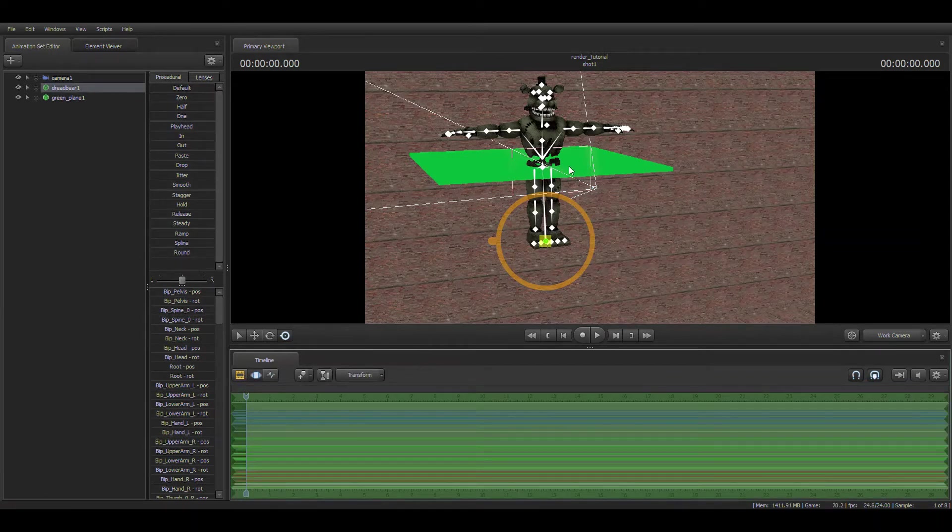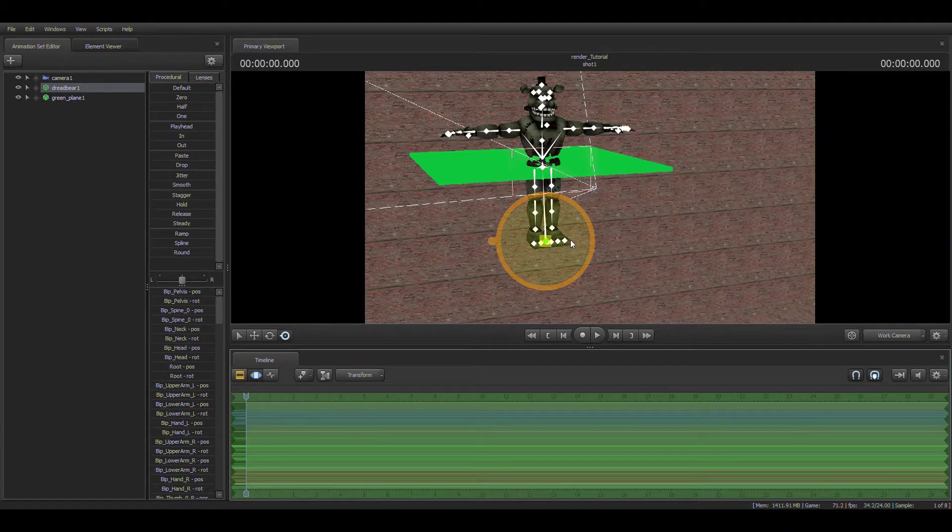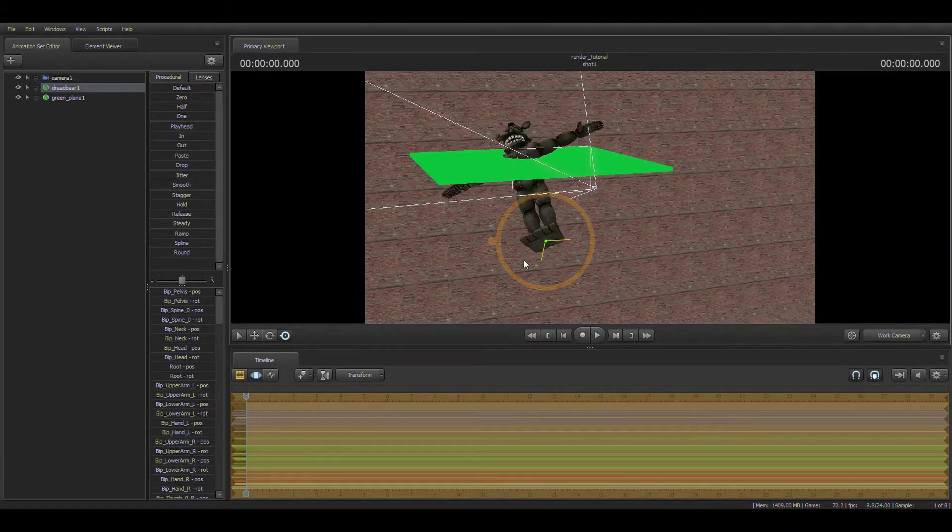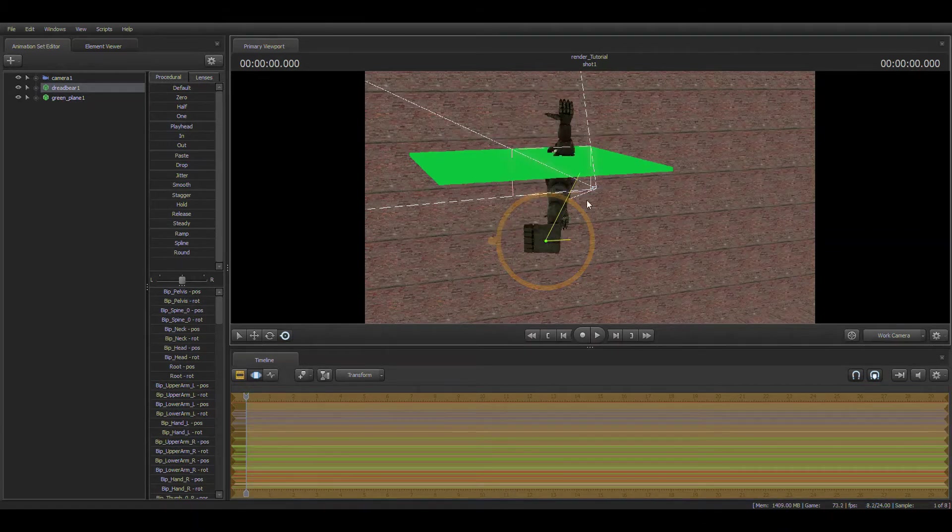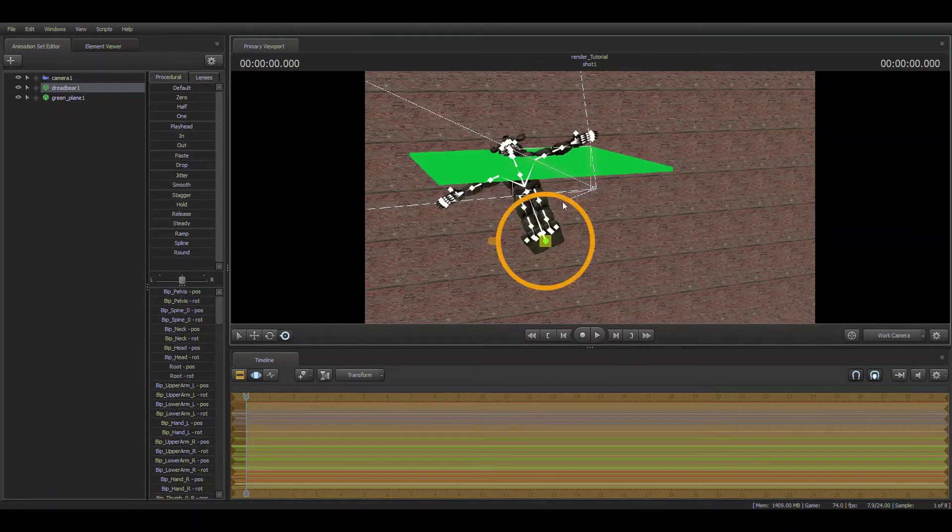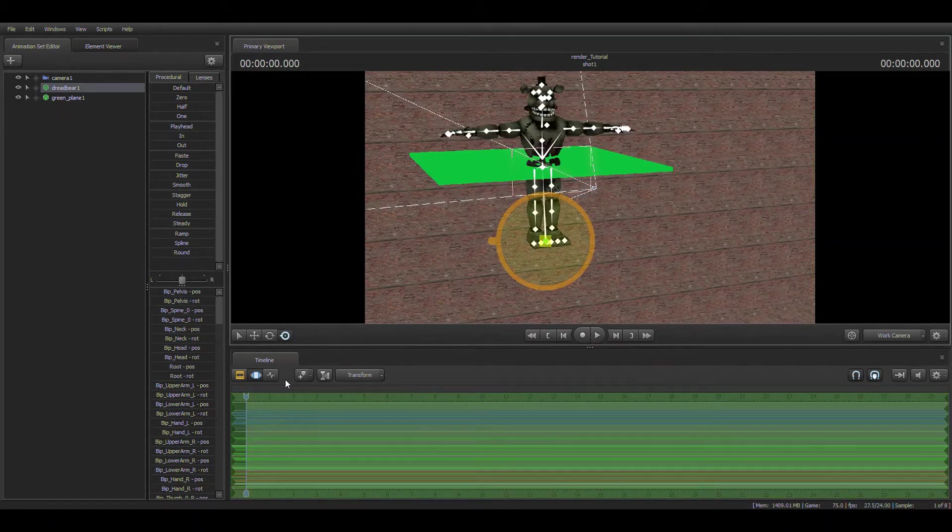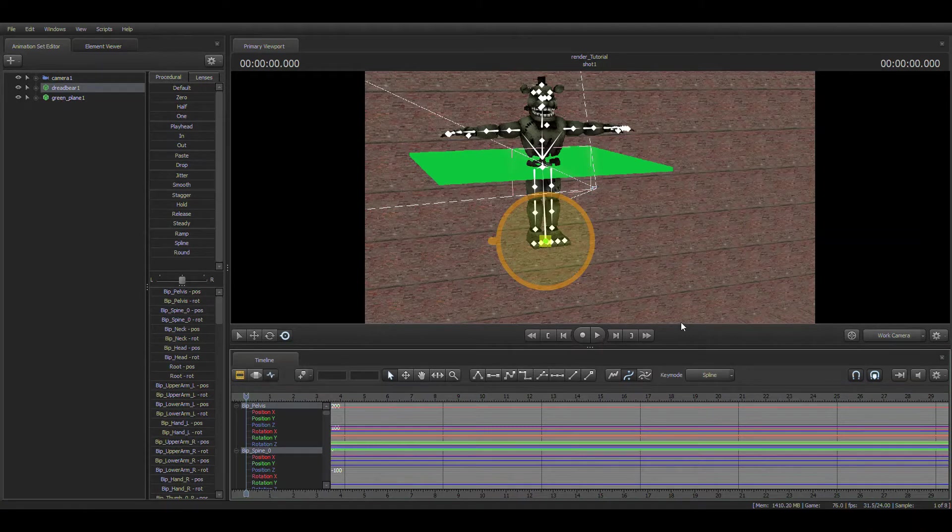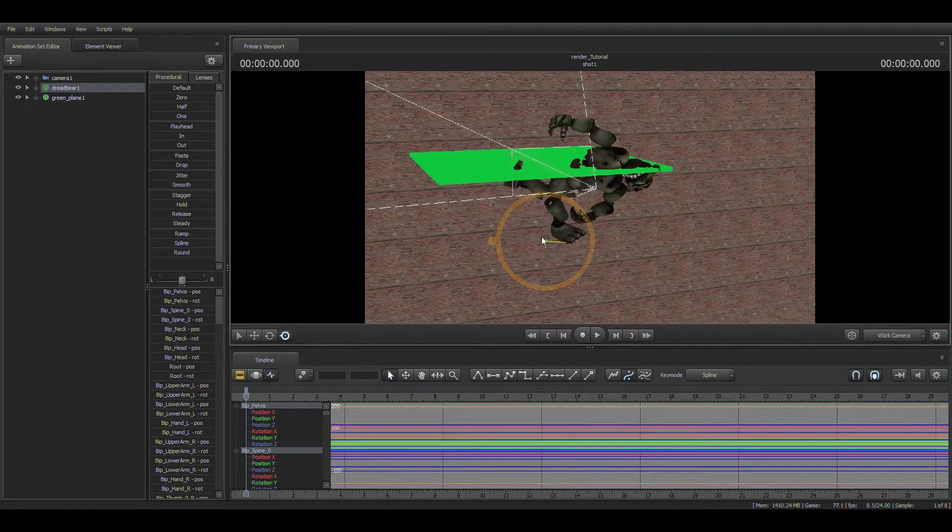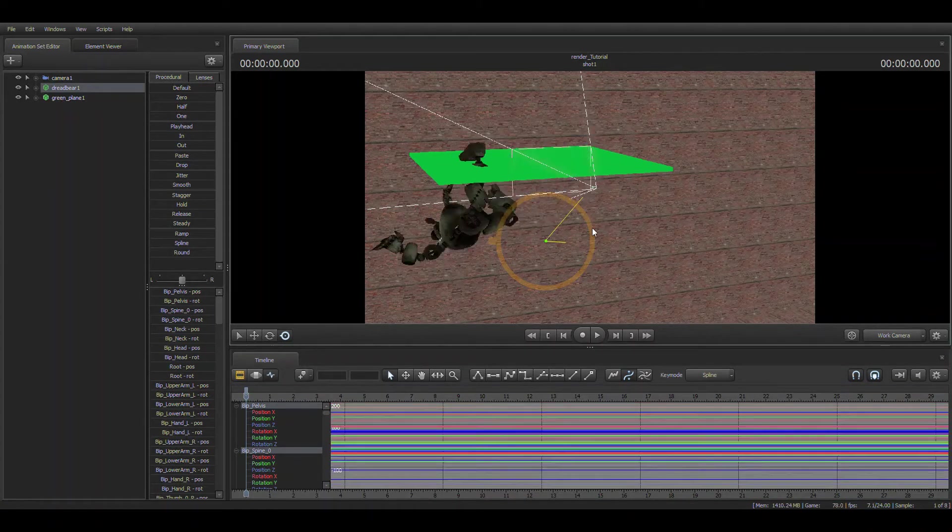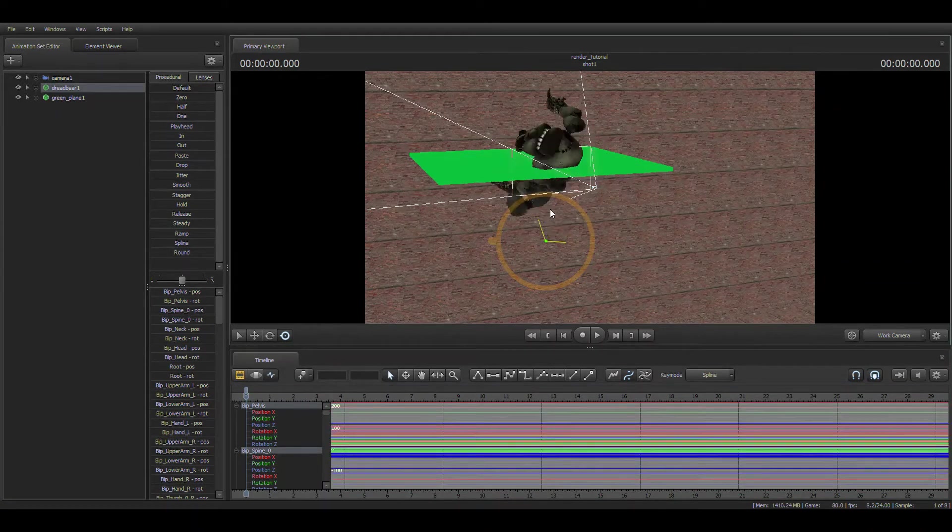For renders, I would recommend using the motion editor, and for animations, I would recommend using the graph editor.